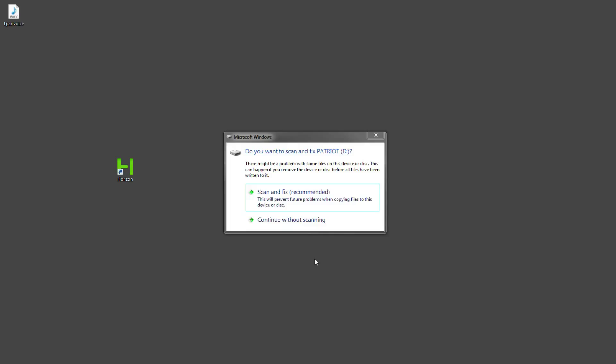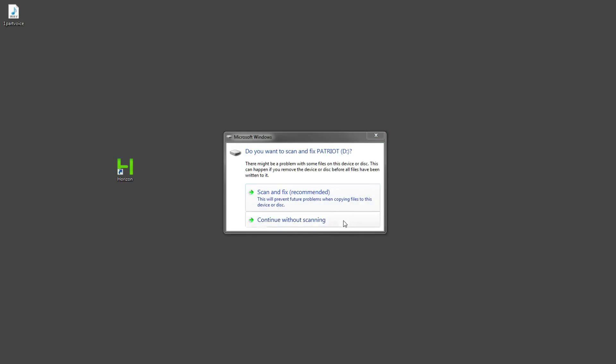Okay so now we're over on PC and before you do anything once you've plugged the USB in you will be faced with this box. Now you want to click continue without scanning or cross it off otherwise it will clear everything off the drive because it's being formatted for the Xbox. So you want to click continue without scanning and then just close it because we don't need the files.